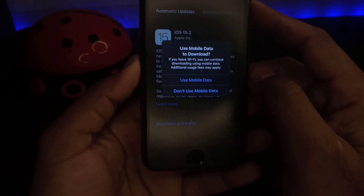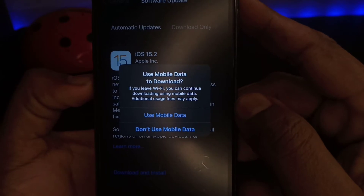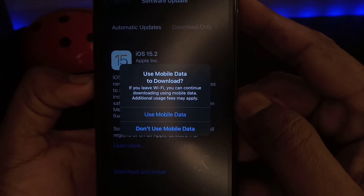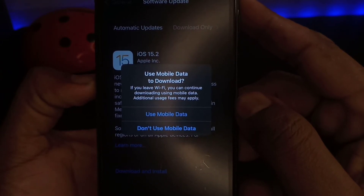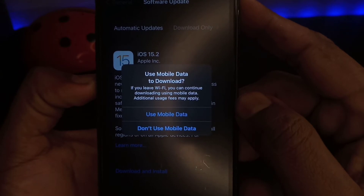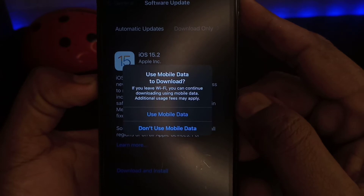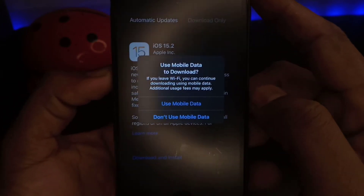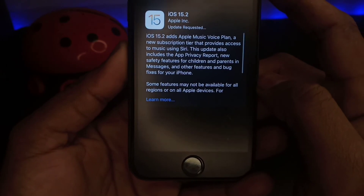You can see on your screen: 'Use mobile data to download.' If you leave Wi-Fi, you can continue downloading using mobile data — additional usage fees may apply. If you want to use your mobile data, just tap on 'Use Mobile Data.' If you do not want to use mobile data, just select 'Do Not Use Mobile Data.' I am selecting 'Do Not Use Mobile Data' right now.